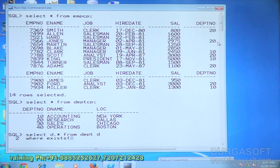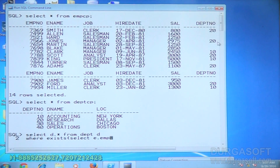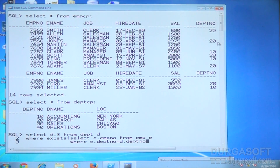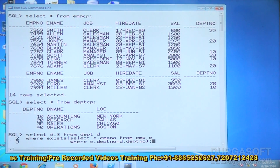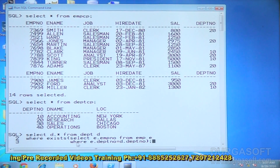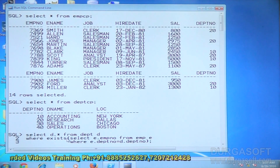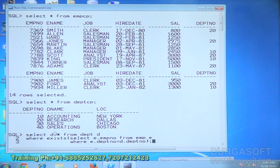Select d dot star from dept d where EXISTS — if there is at least one employee within the department, get those department details. Select e dot emp_no from emp e where e dot dept_no is equal to d dot dept_no. If the employee department number matches any department number, an employee number is generated, and the EXISTS operator returns true for that department.